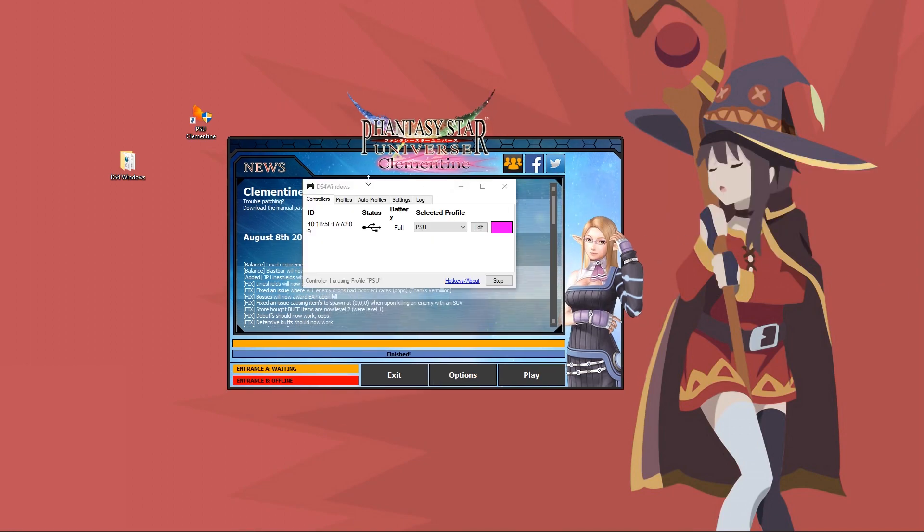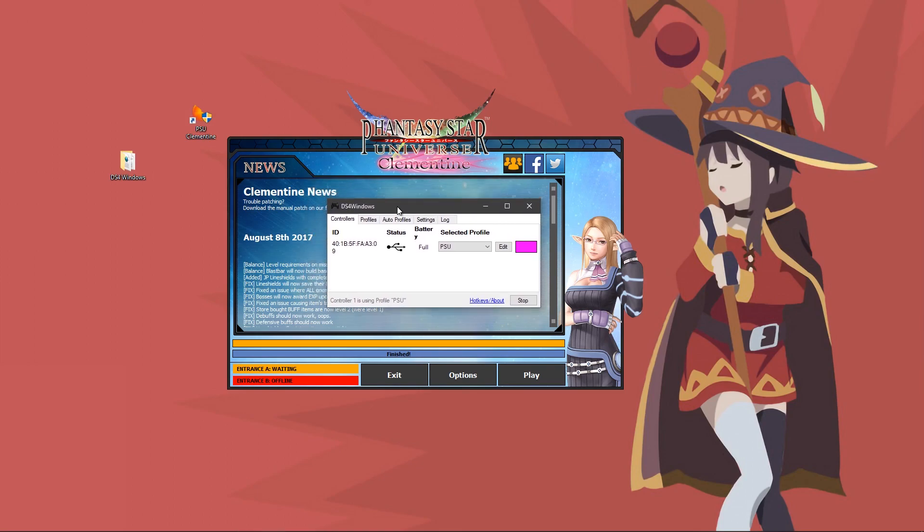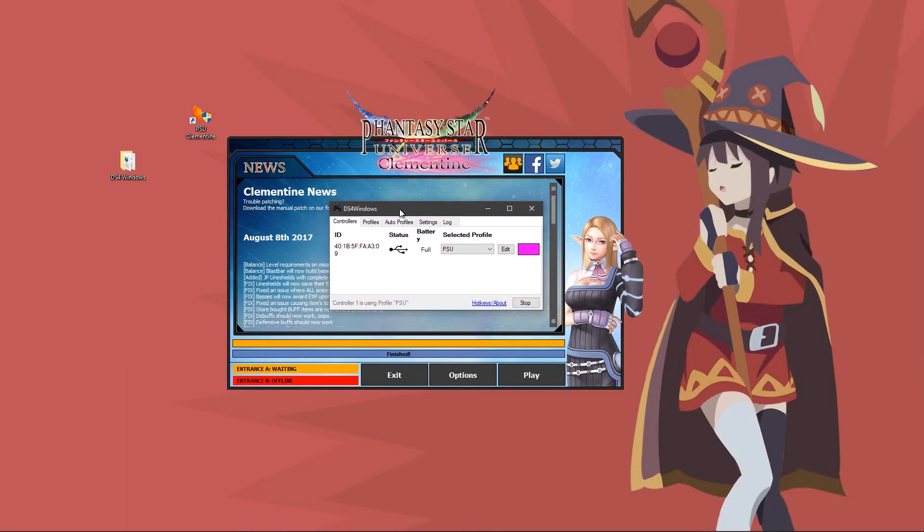That concludes the basic controller setup. If you don't really care about going super hardcore with the game, then you don't need to watch the rest of the video. You're good to go as is. If you do, however, want to see a bit more advanced controls you can do that might help you out in the long run, then you can continue watching.